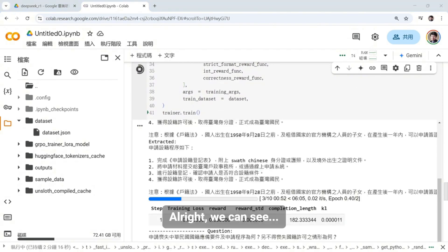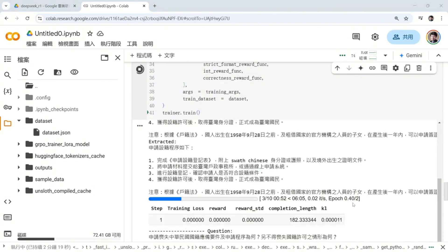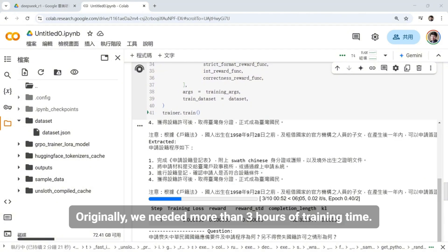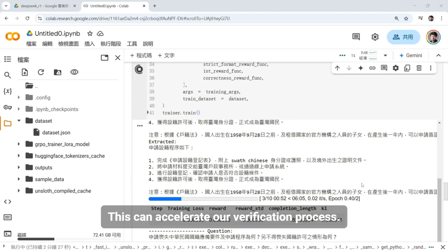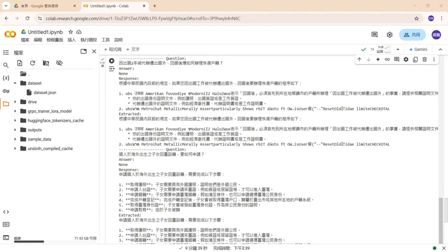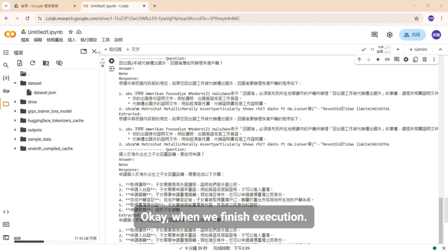Alright, we can see after shortening this app number, originally, we needed more than 3 hours of training time. It has been shortened to 6 minutes. This can accelerate our verification process. Okay, when we finish execution, let's add more code.